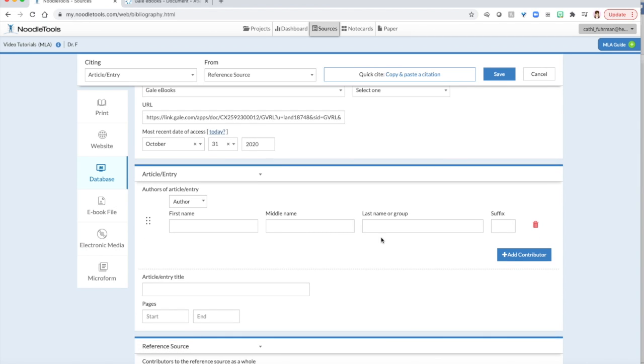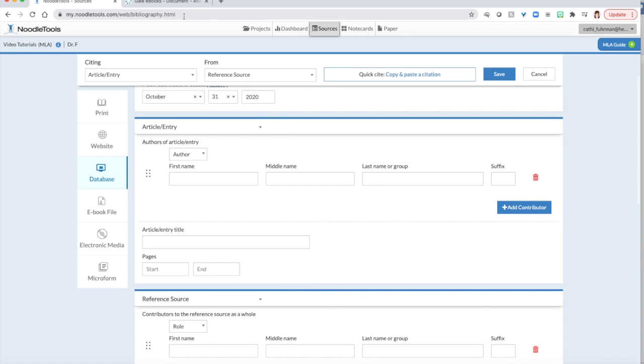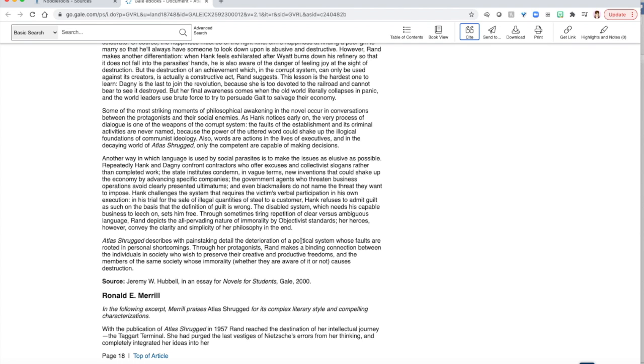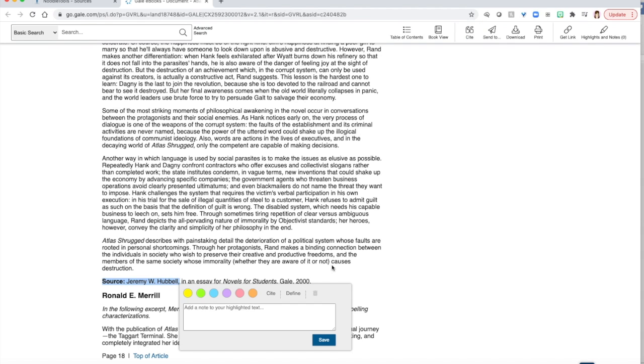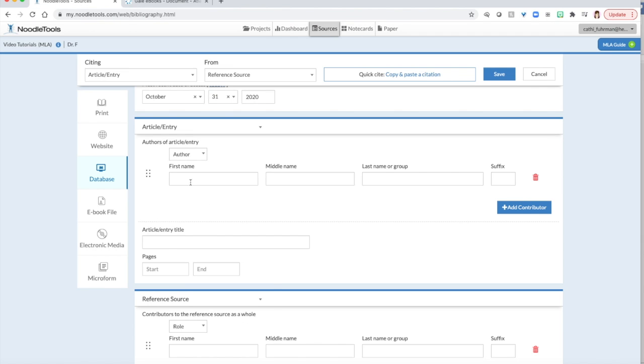The next question is asking me who is the author of my article. For this, I need to go back down to my article once more and I can see that Jeremy W. Hubble is my author.